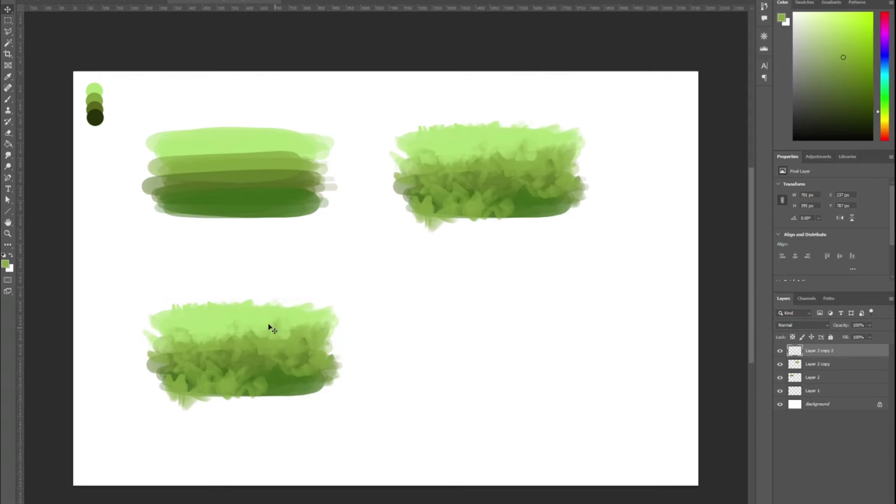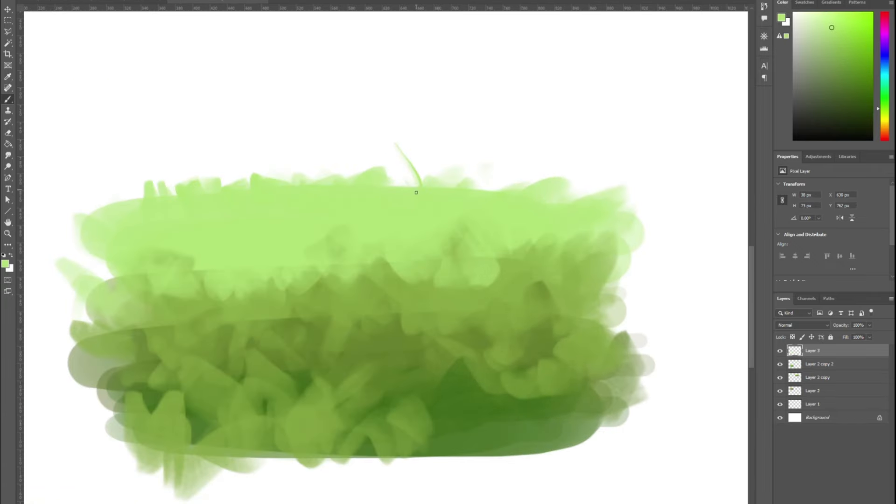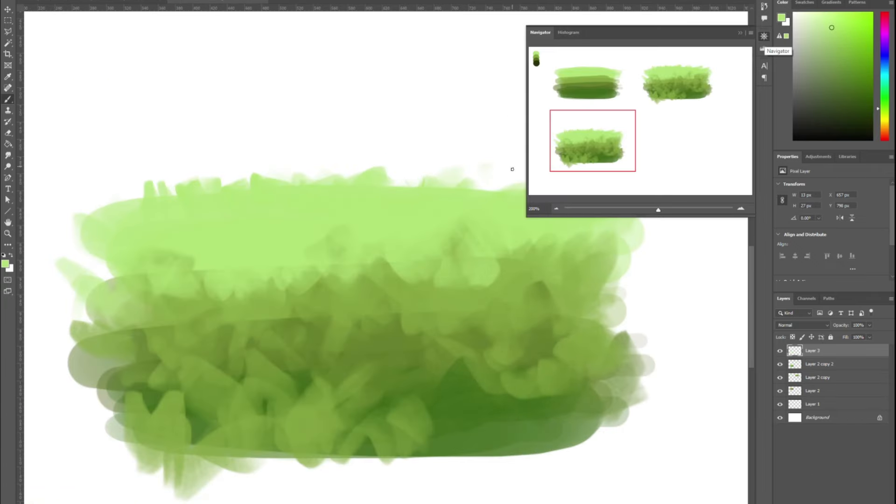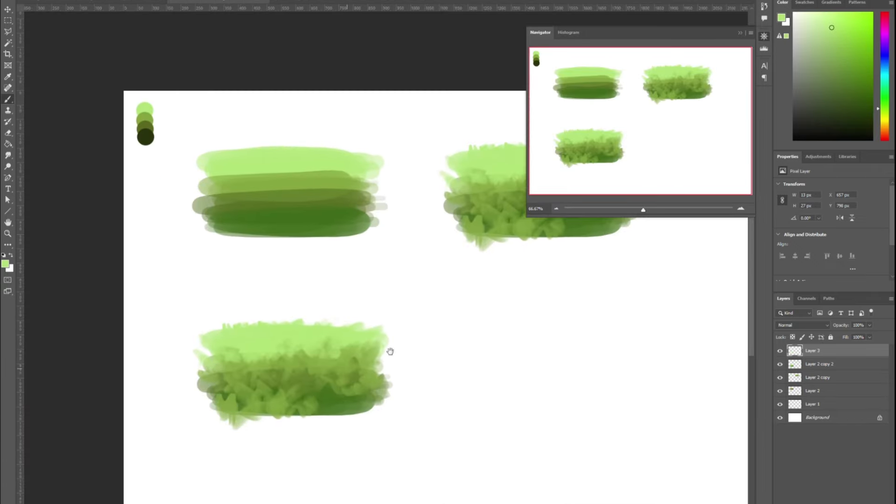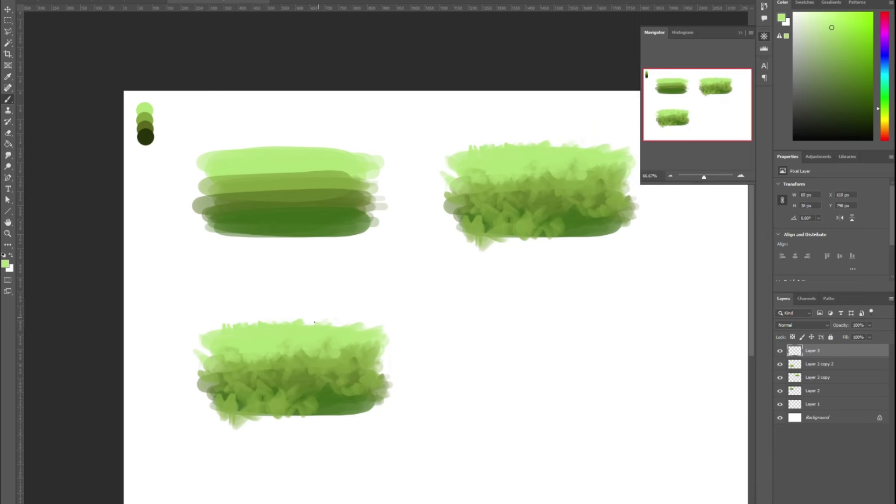Copy the second layer and move on to the third stage. At stage number three we will work on the grass in more detail. This is an intermediate stage before the final revision.